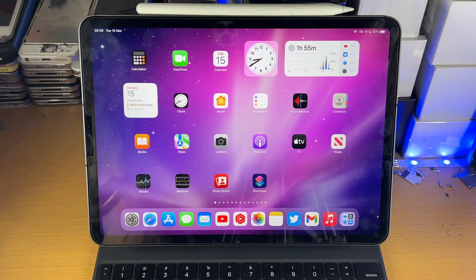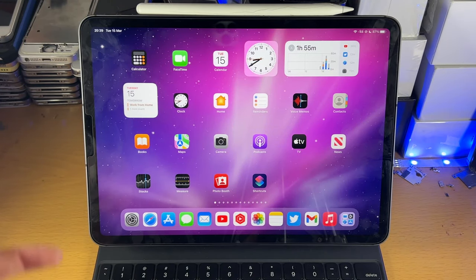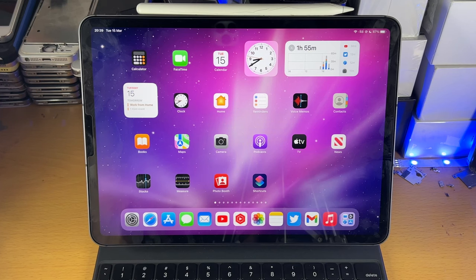Welcome everyone, I would like to show you how to add email accounts to the Mail app on your iPad Pro.